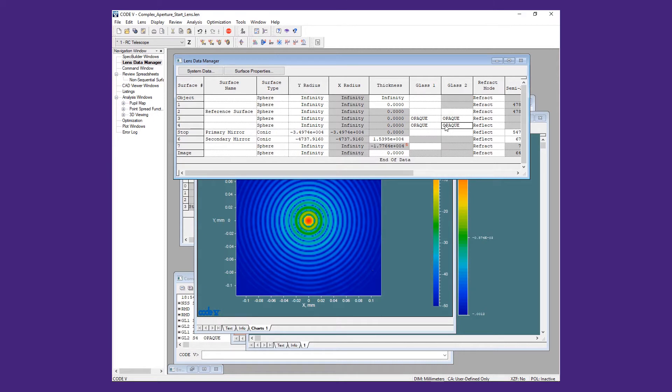These are the settings used to make an absorbing surface in a non-sequential range. Now we will add the spider and secondary support structure.